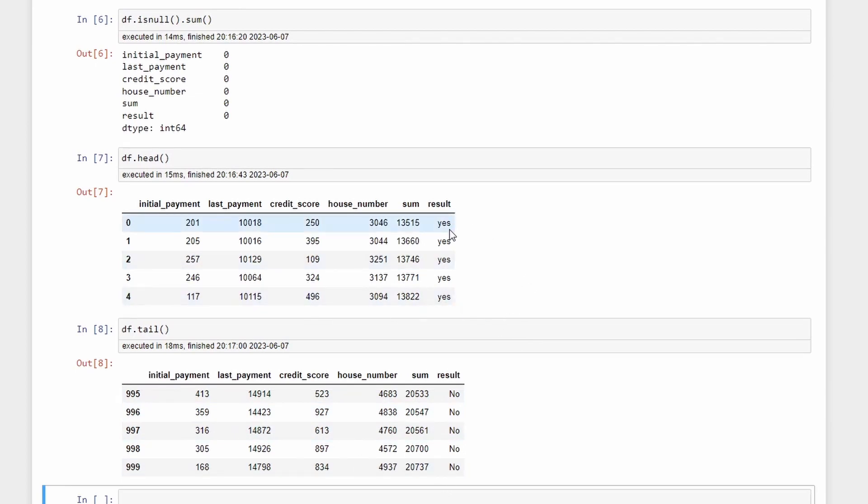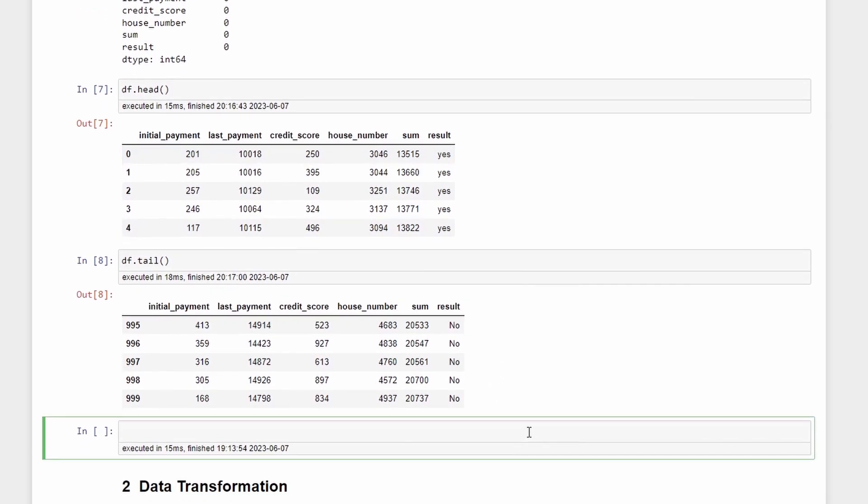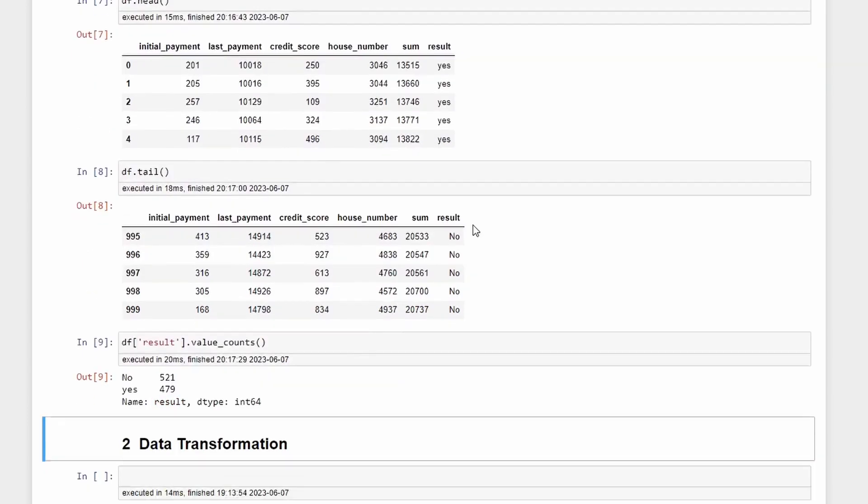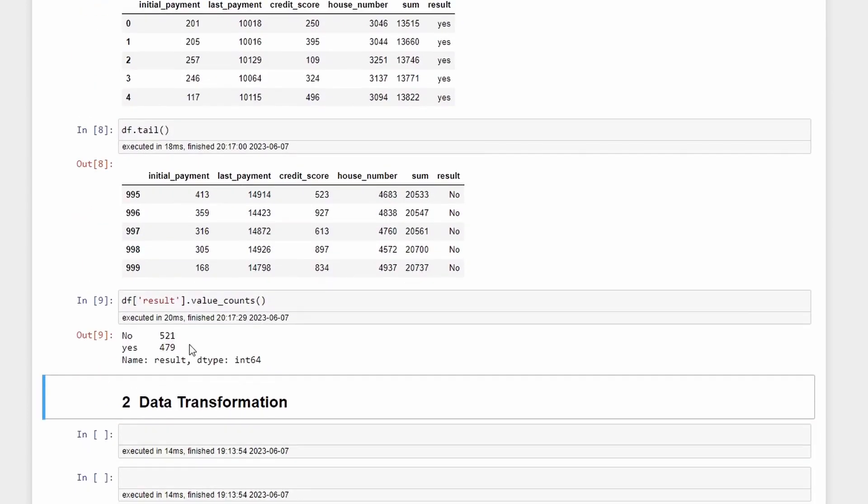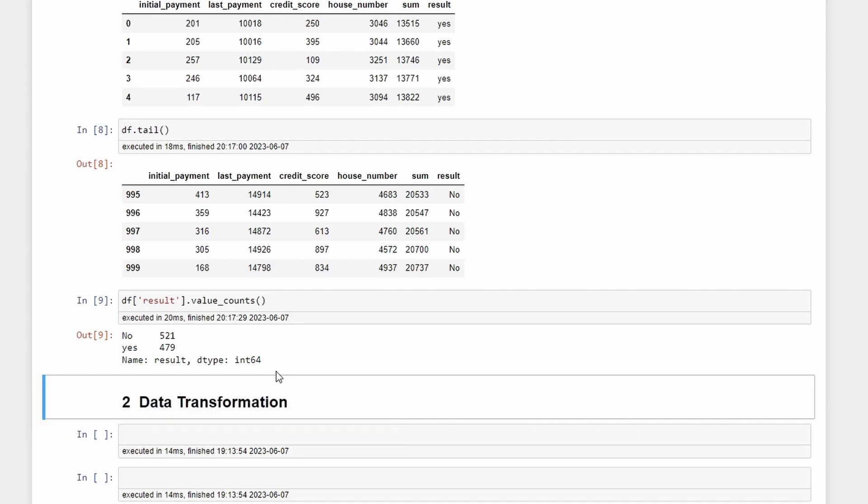To verify if the result column only has yes and no we can check by df['result'].value_counts. So we have 521 nos and 479 yeses. With these values it seems that we have balanced data. In case we had imbalanced data we would need to do more processing, but in this case it is not needed.